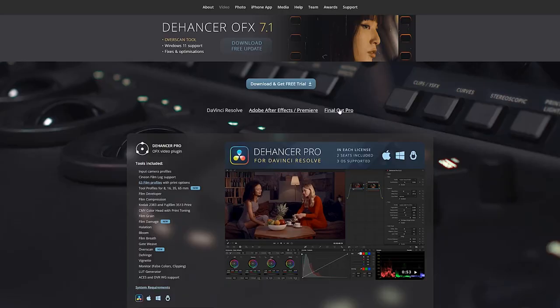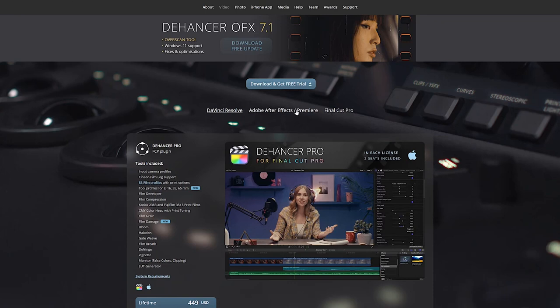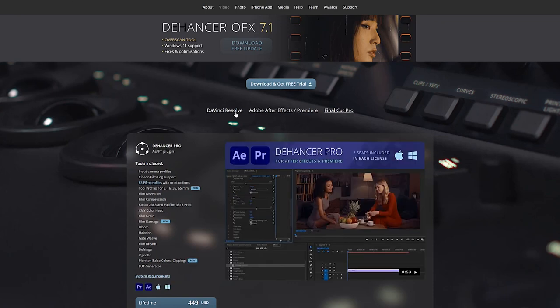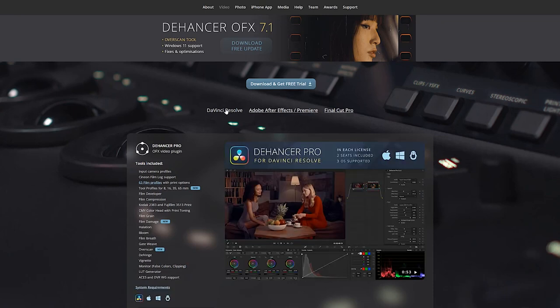We're gonna start by jumping over into Dehancer.com. I've actually put a link in the description below so feel free to use that to get there nice and quick. I use Adobe Premiere but this plugin is also supported in Final Cut Pro and DaVinci Resolve. So pick your poison and download the free trial.